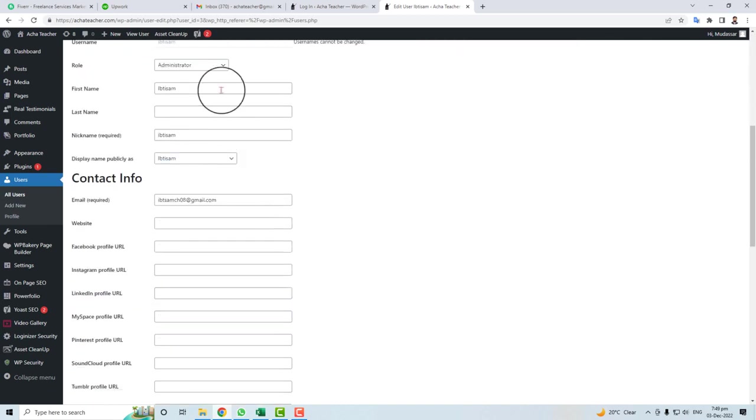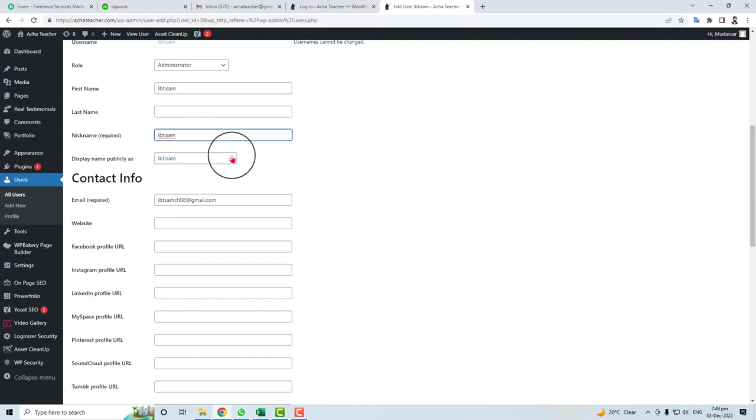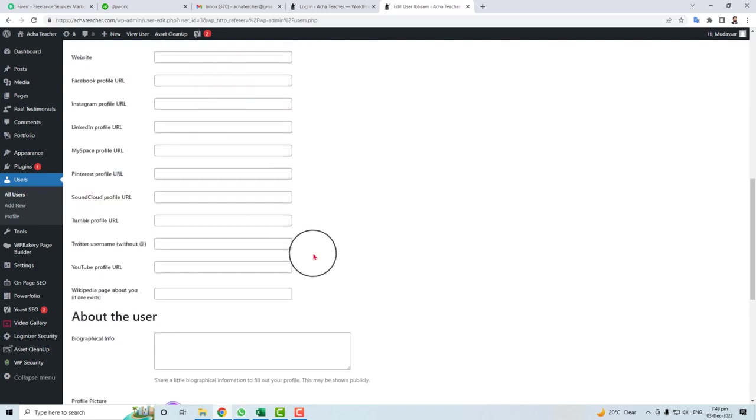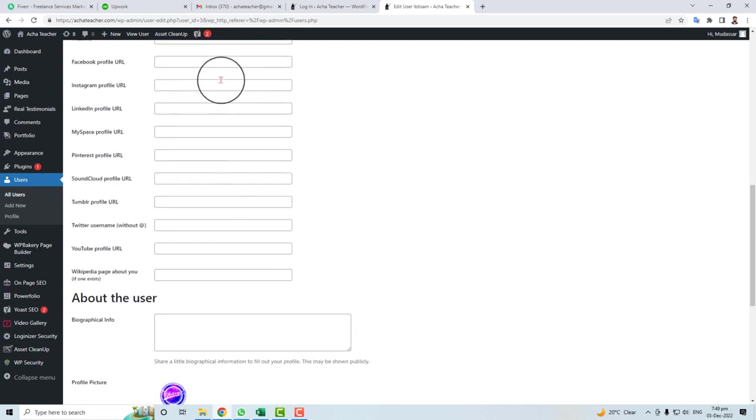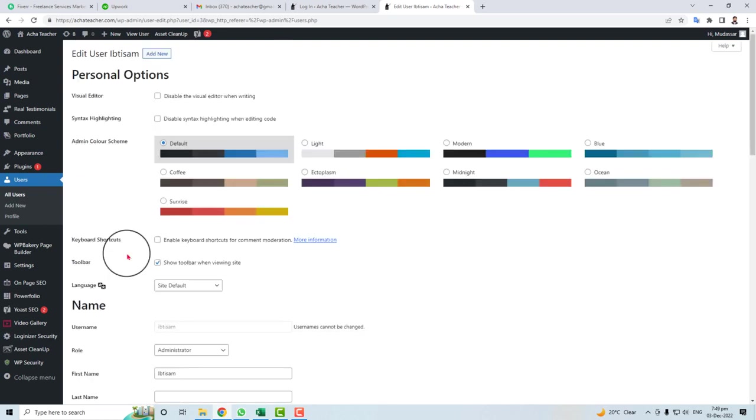Like his first name, his last name, display name, email address, and everything you want to know about that user. That's the end of this video. Keep watching the next one.